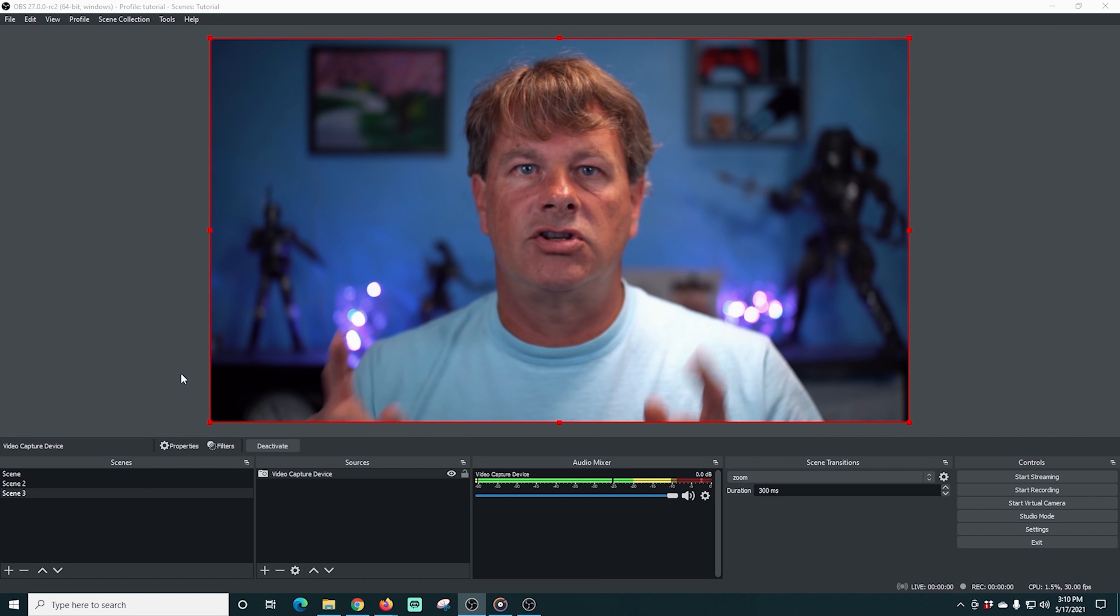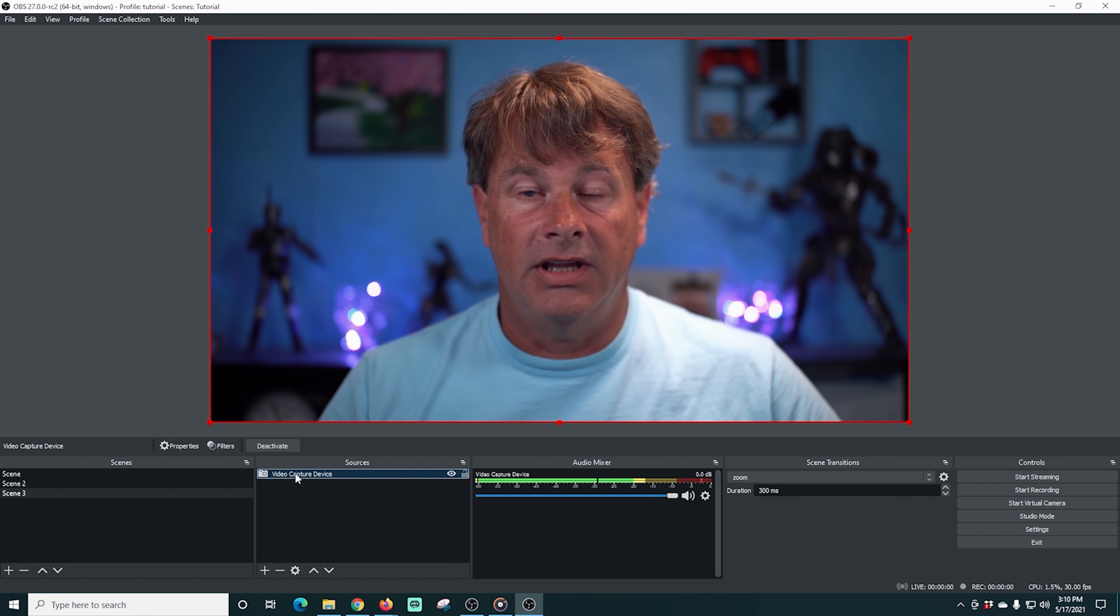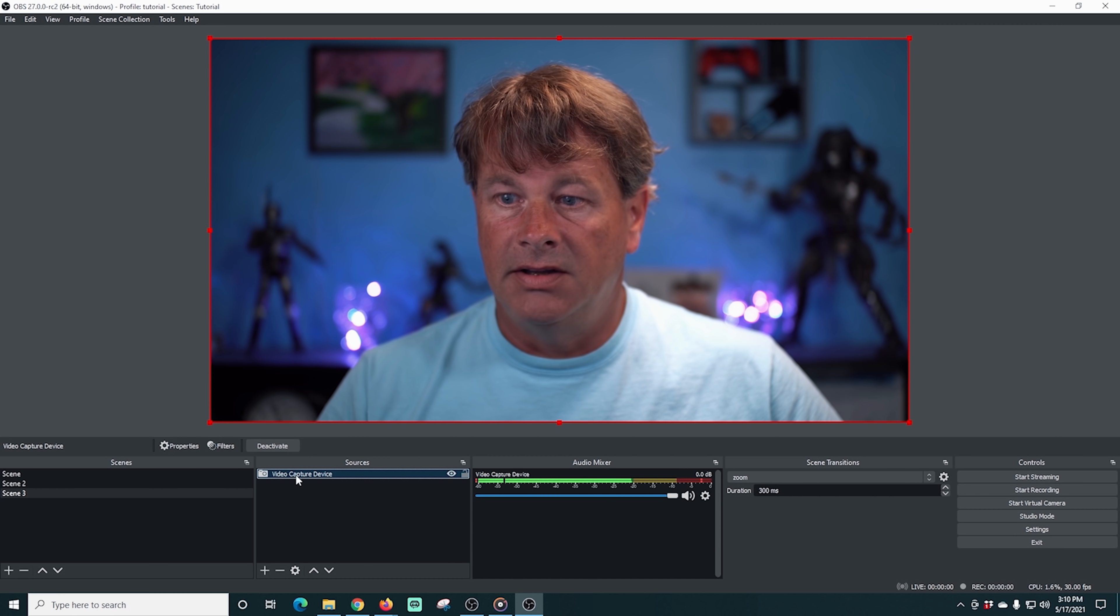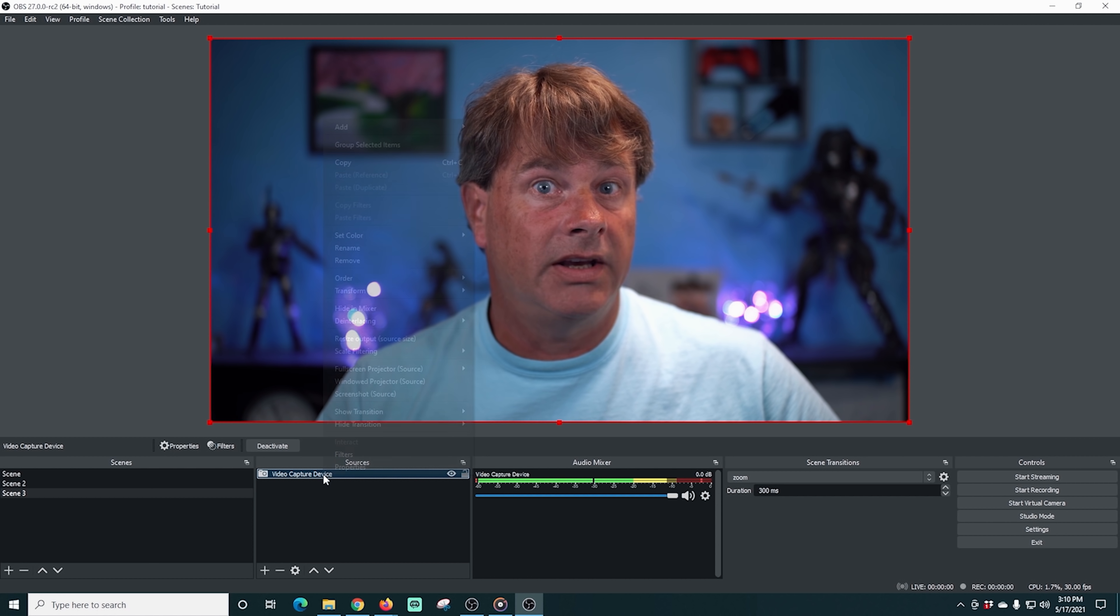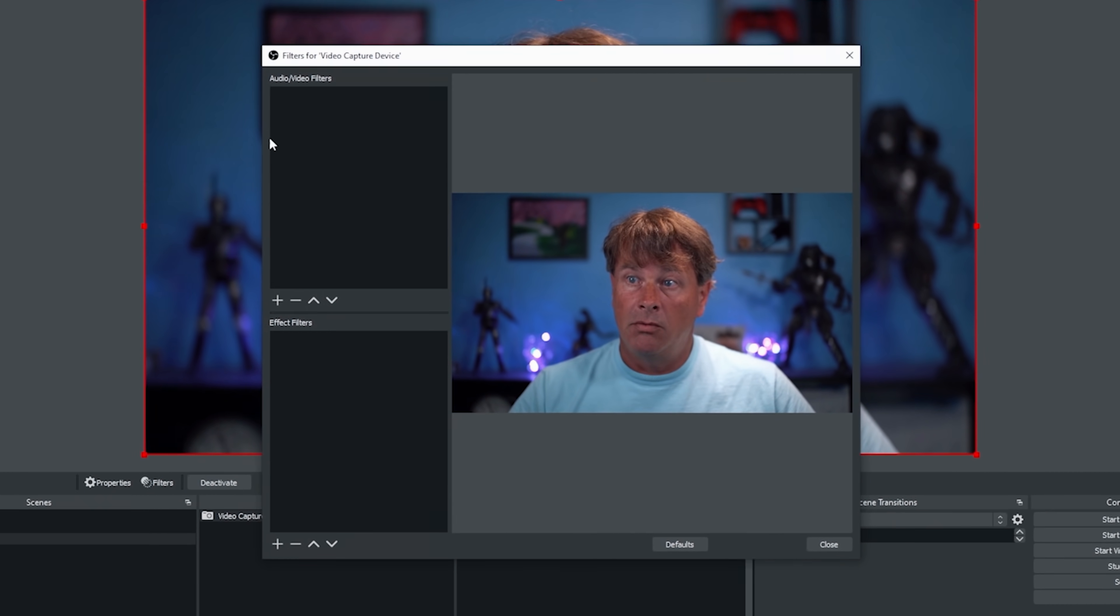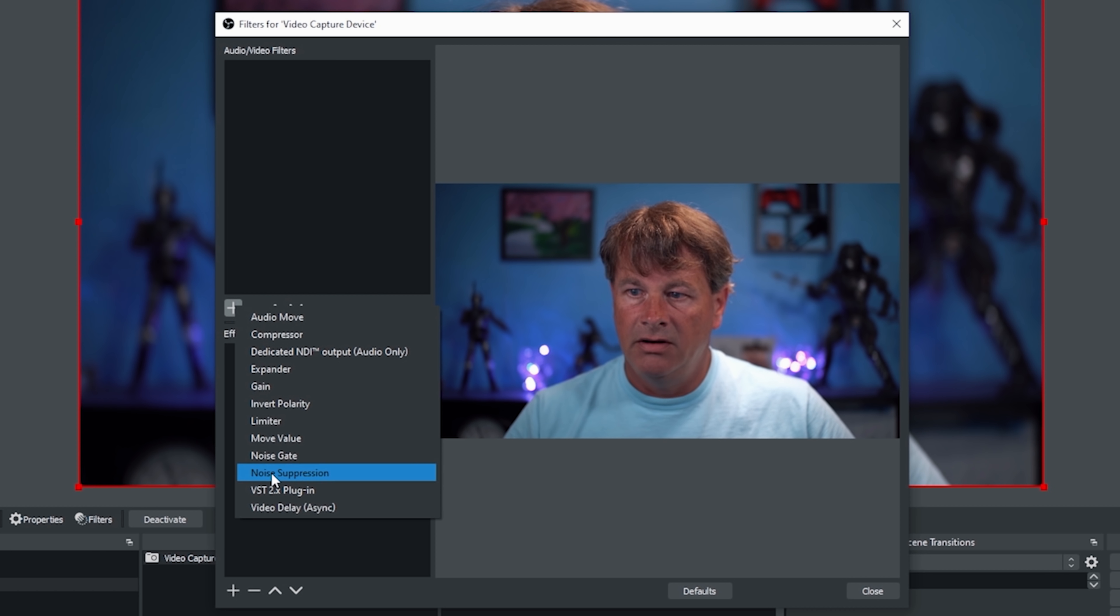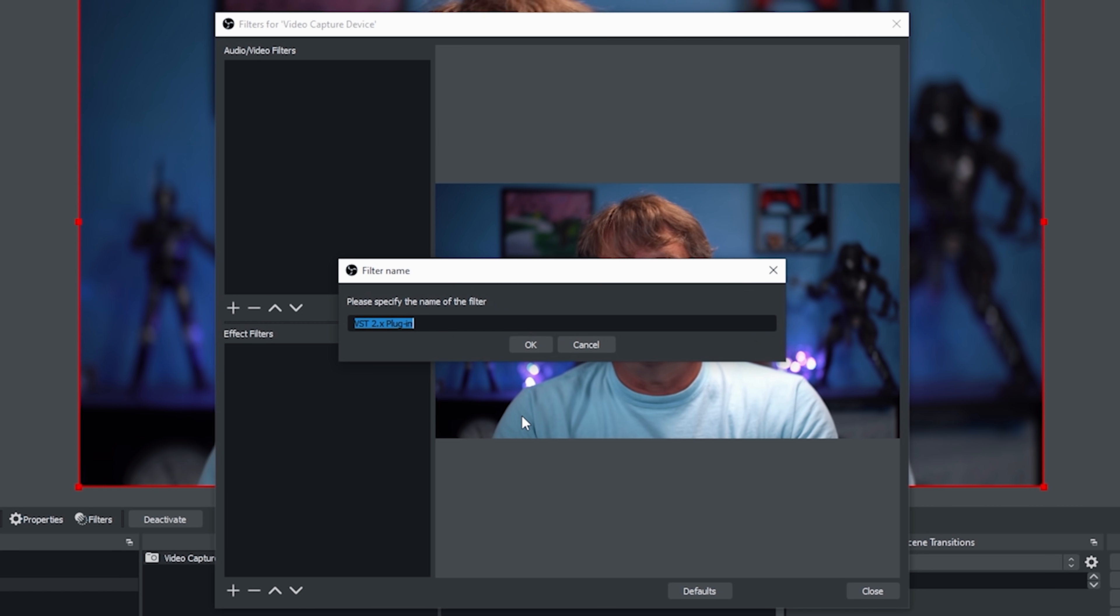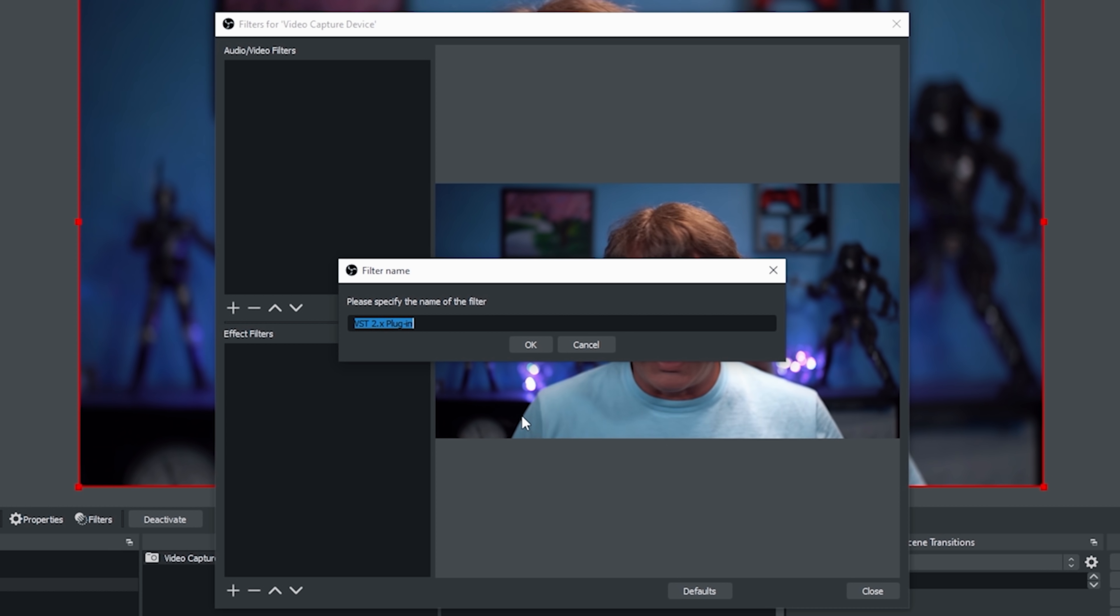Now that it's installed, let me show you how this works. So we're going to select our audio device. In this case it's a video capture device as well. And we're going to right click on that. We're going to go to filters. And we want to mess with audio video filters. So we're going to click the plus here. And we're going to select a VST plugin. And in this case you can set up multiple different ones. And I'm going to show you how.